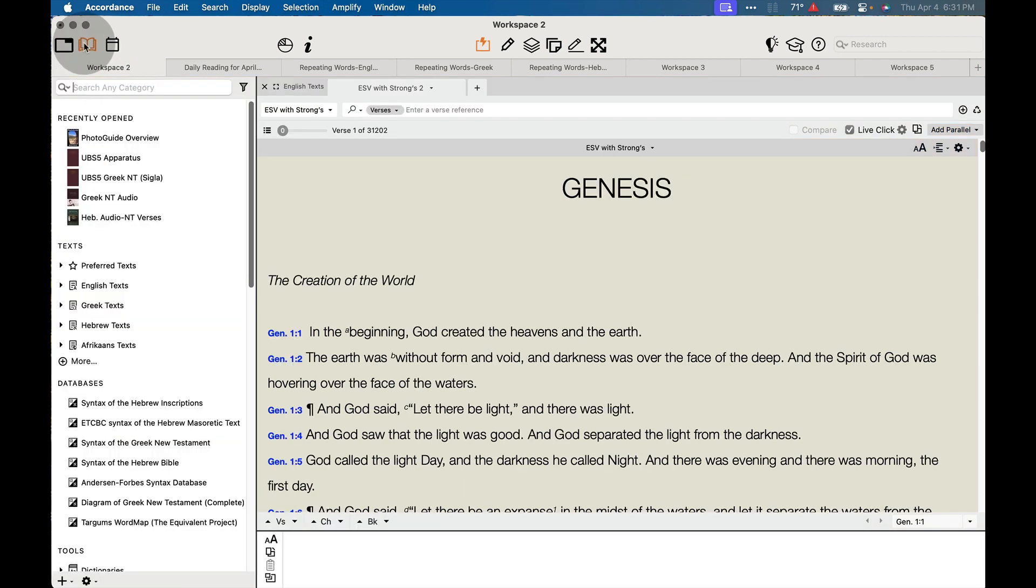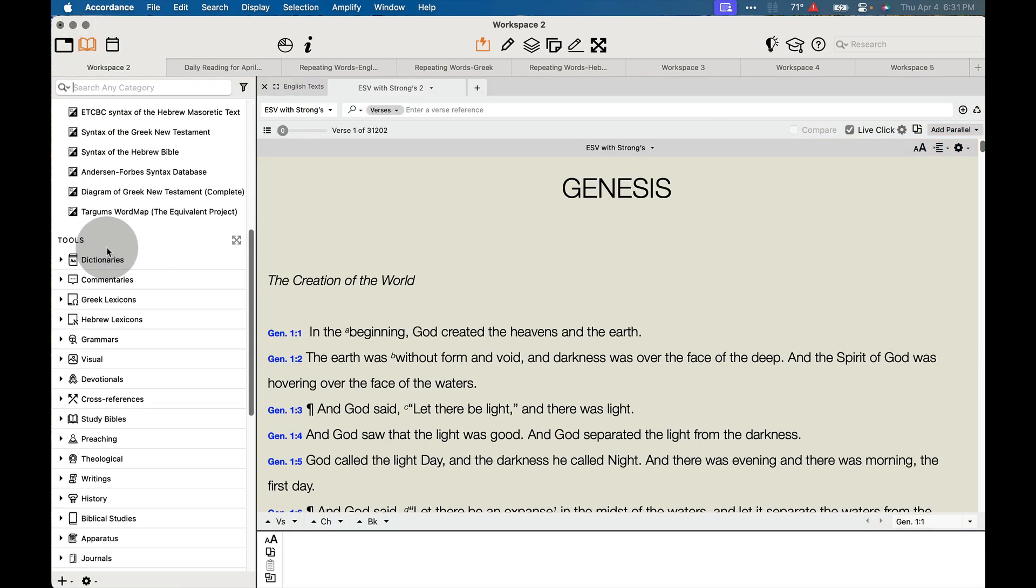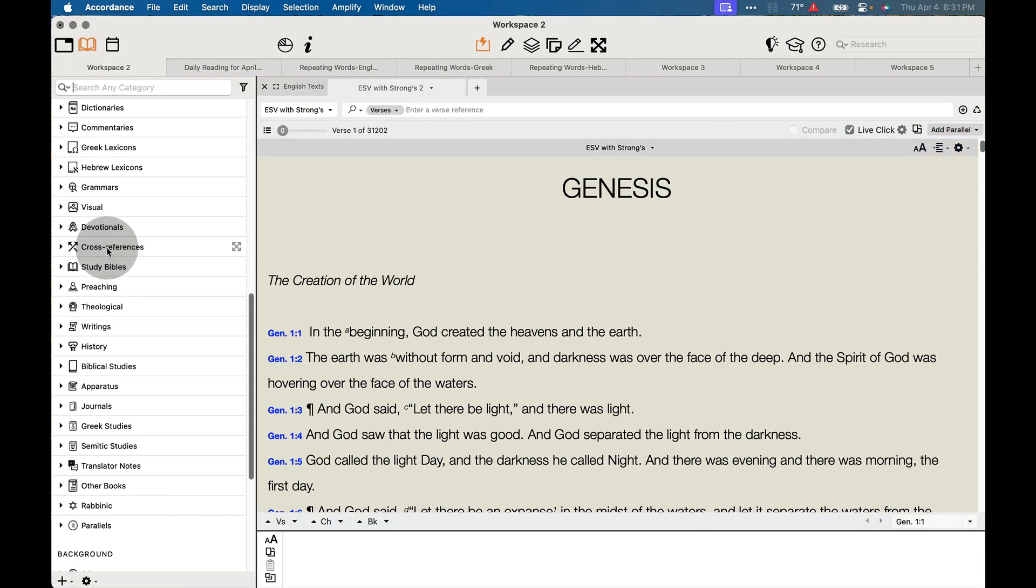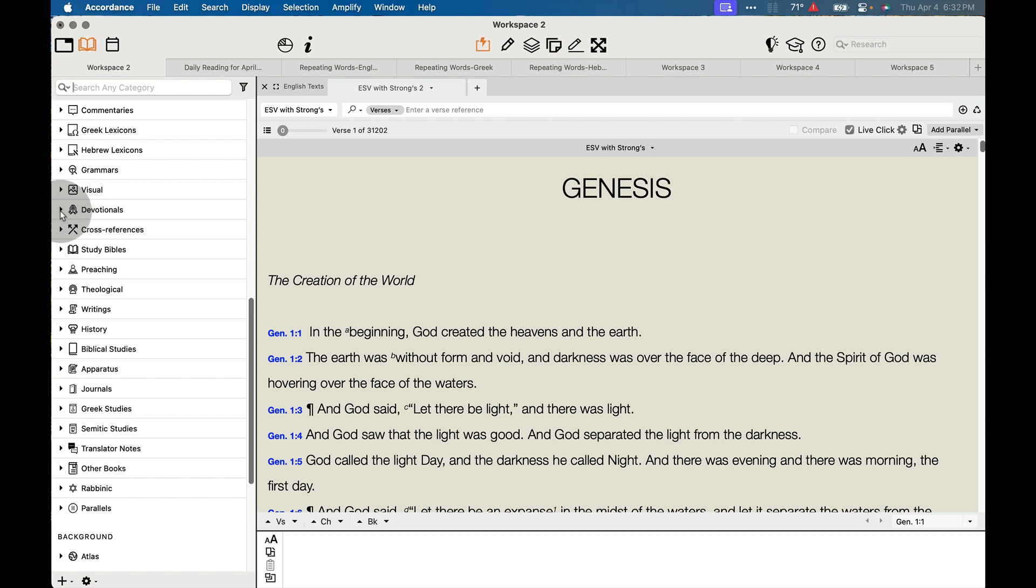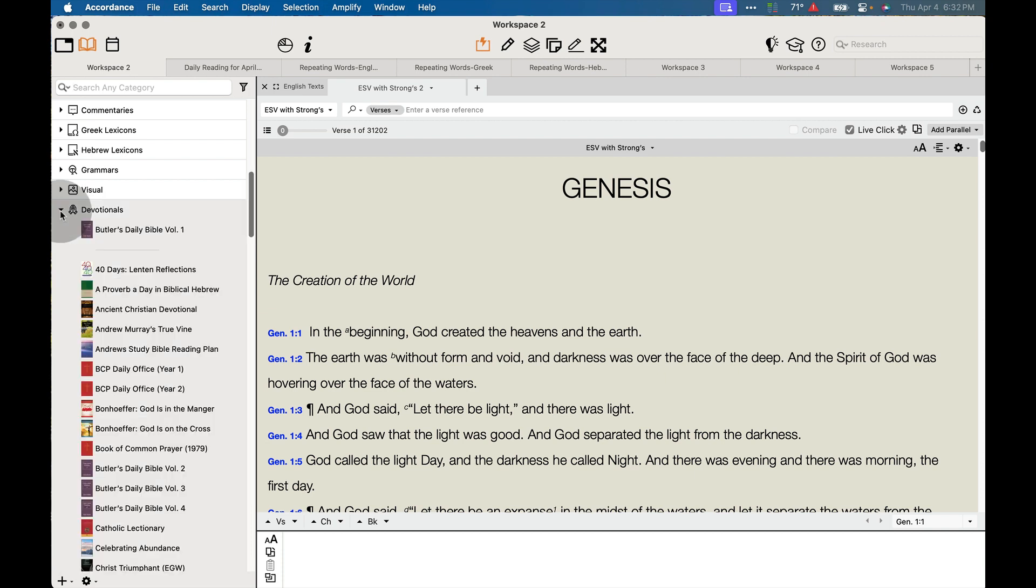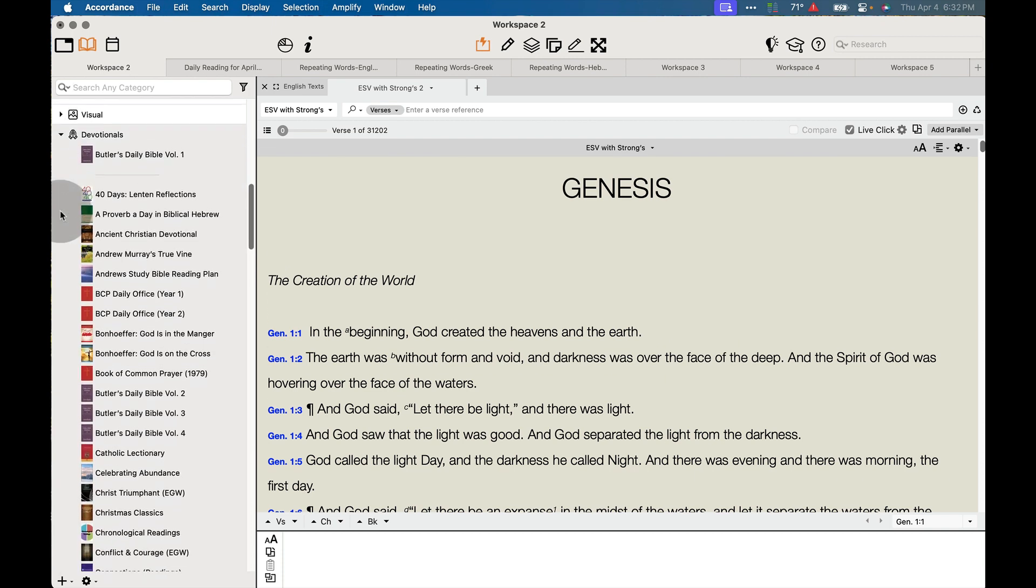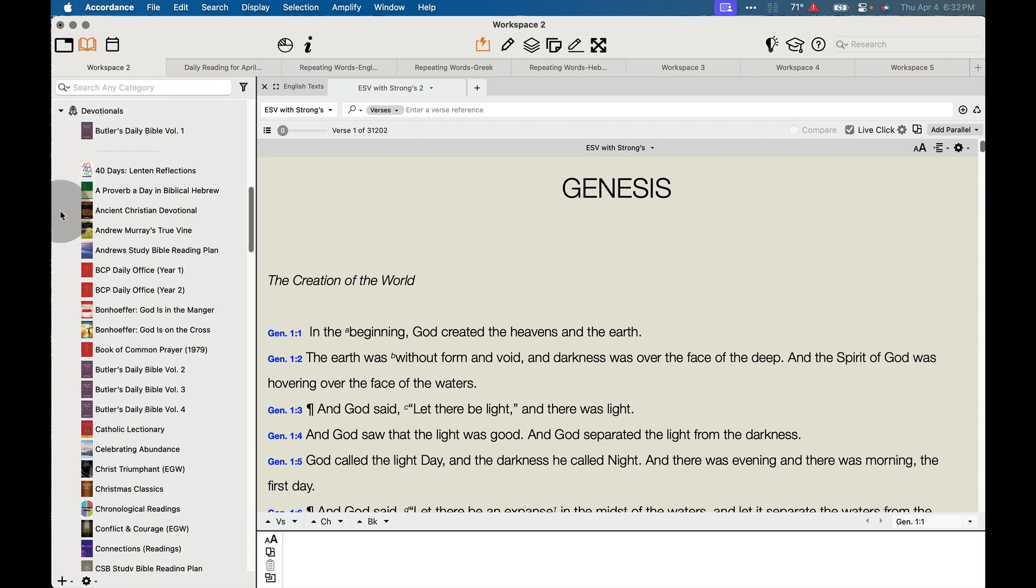I'm going to go to my library, and you're going to find most of these under the Devotionals section mixed in with your devotionals.